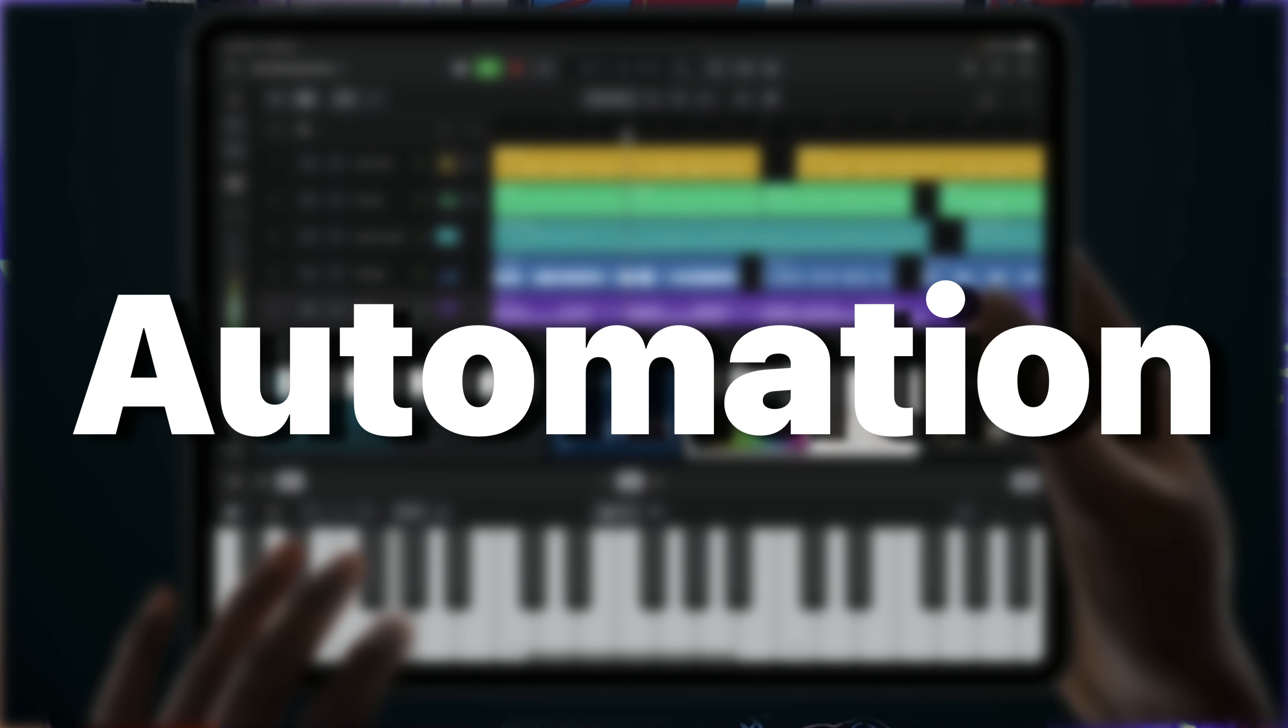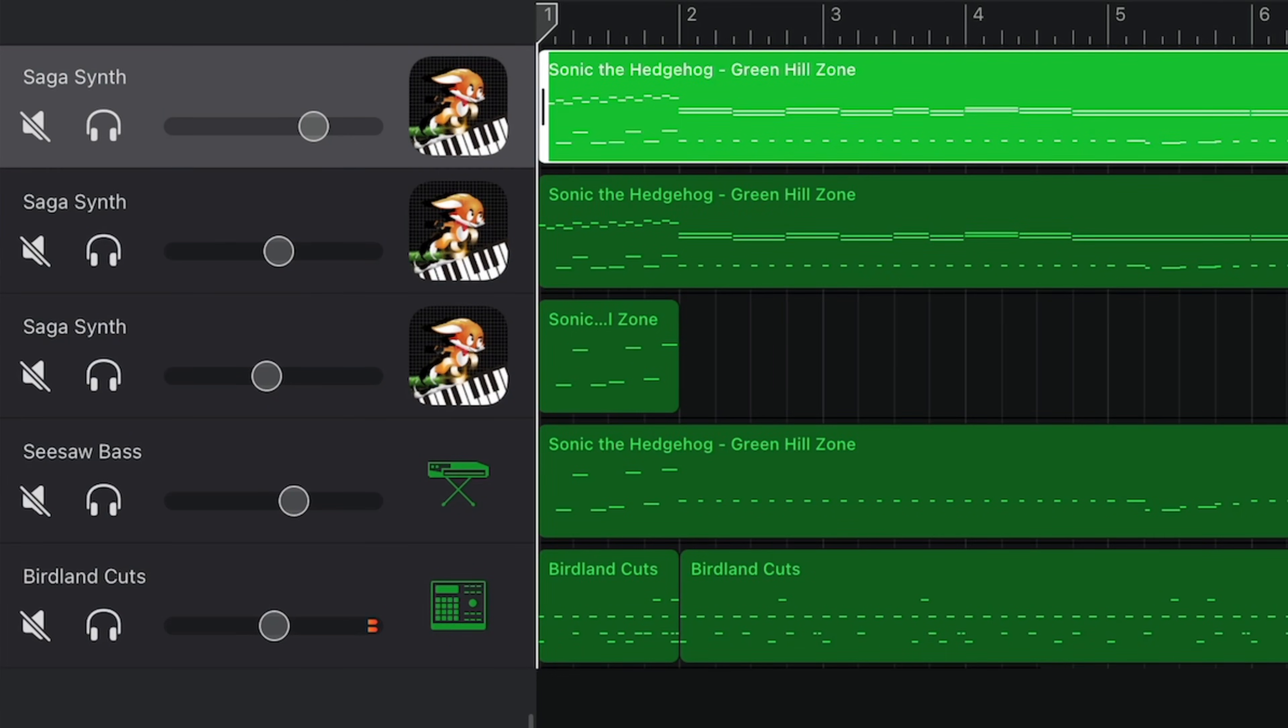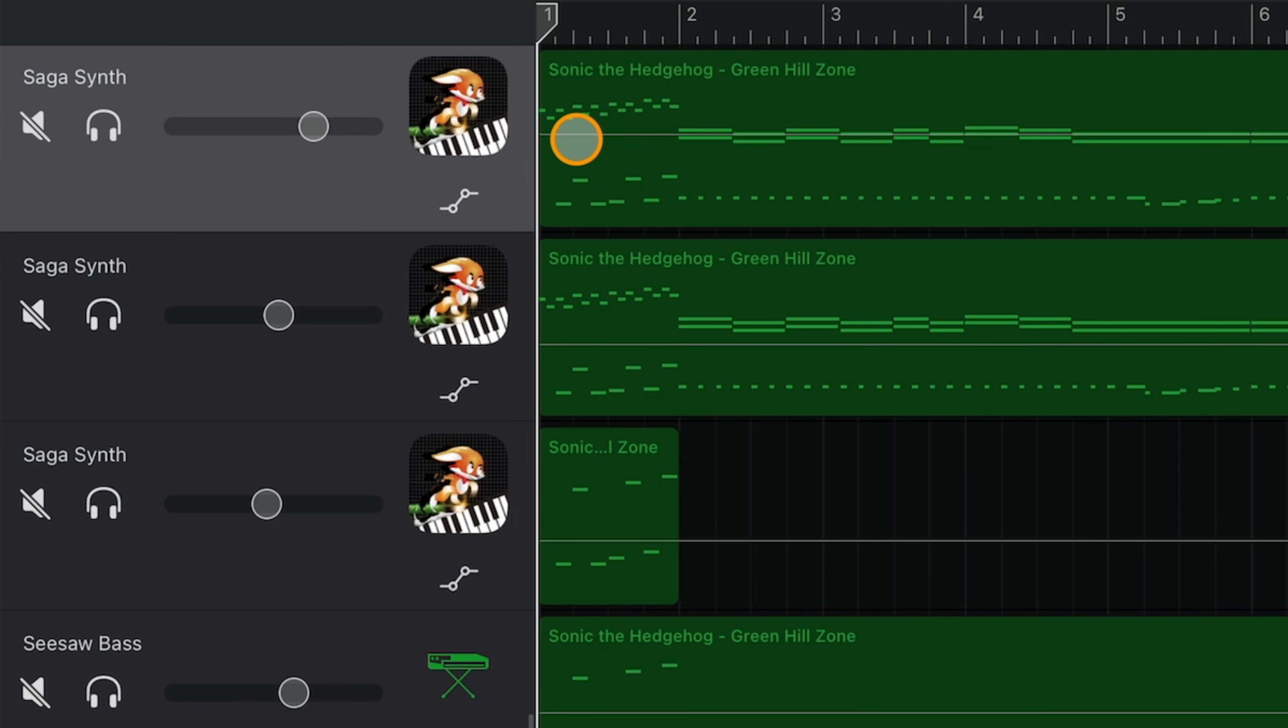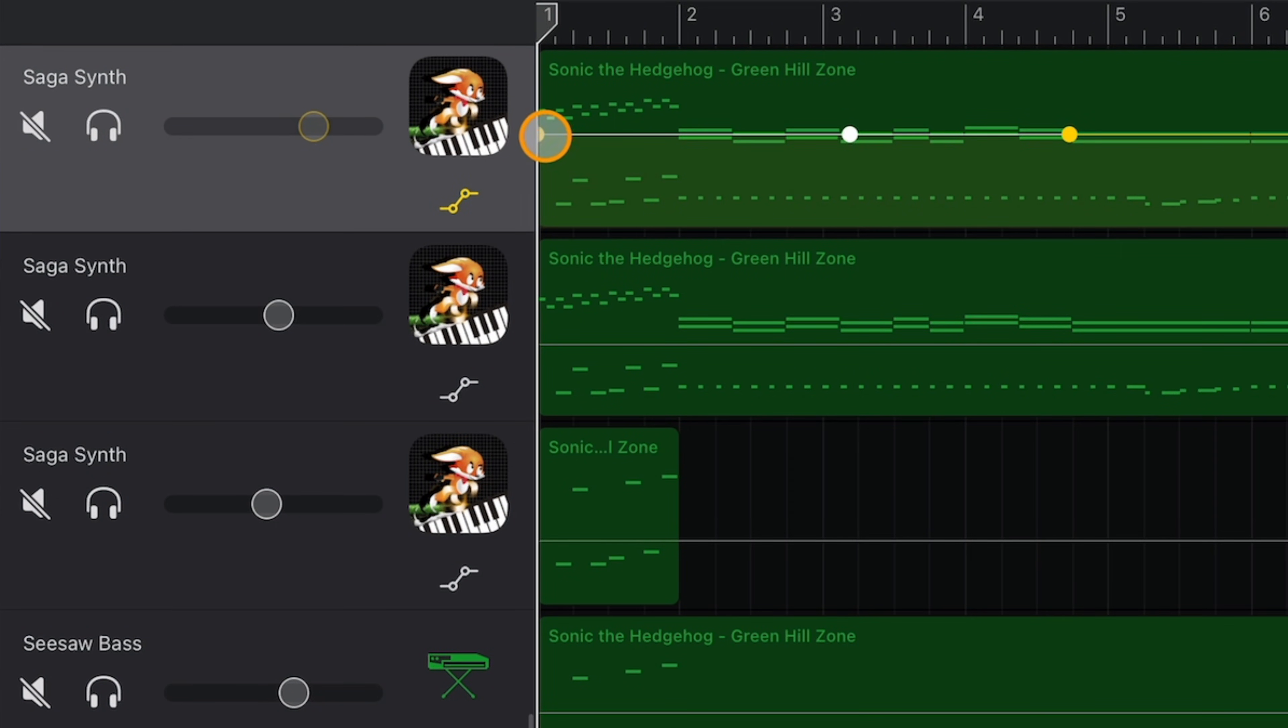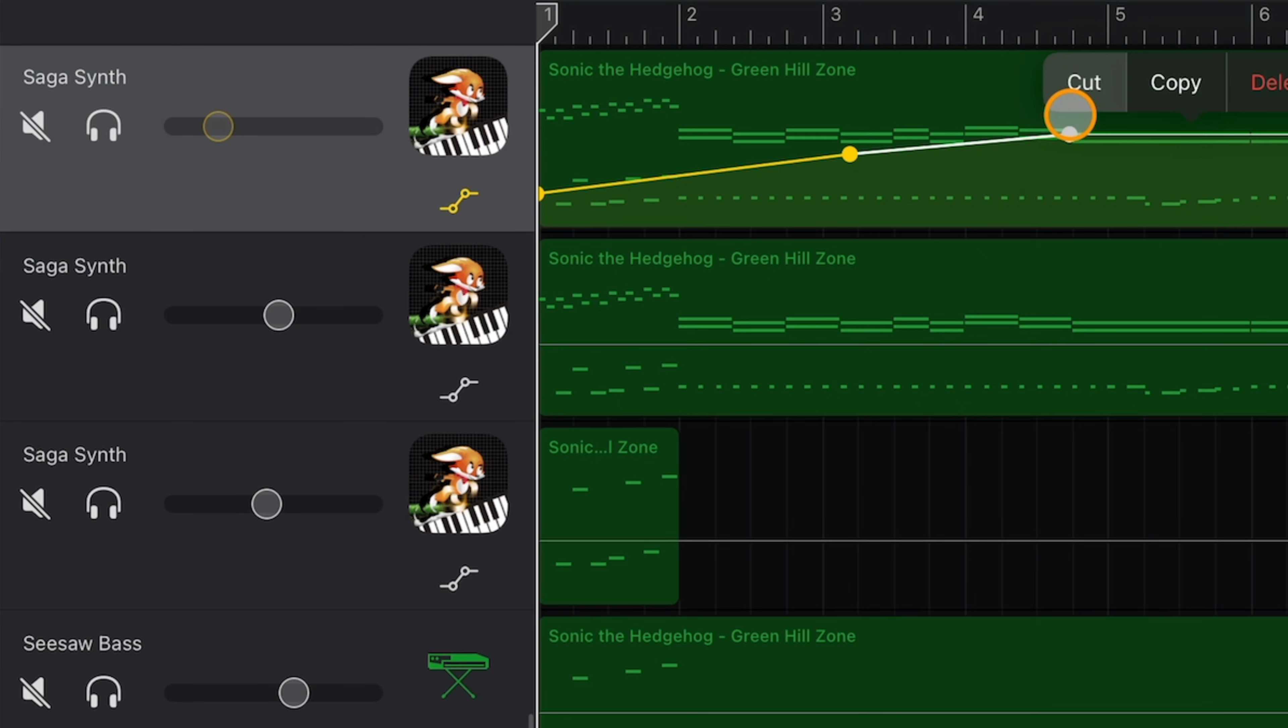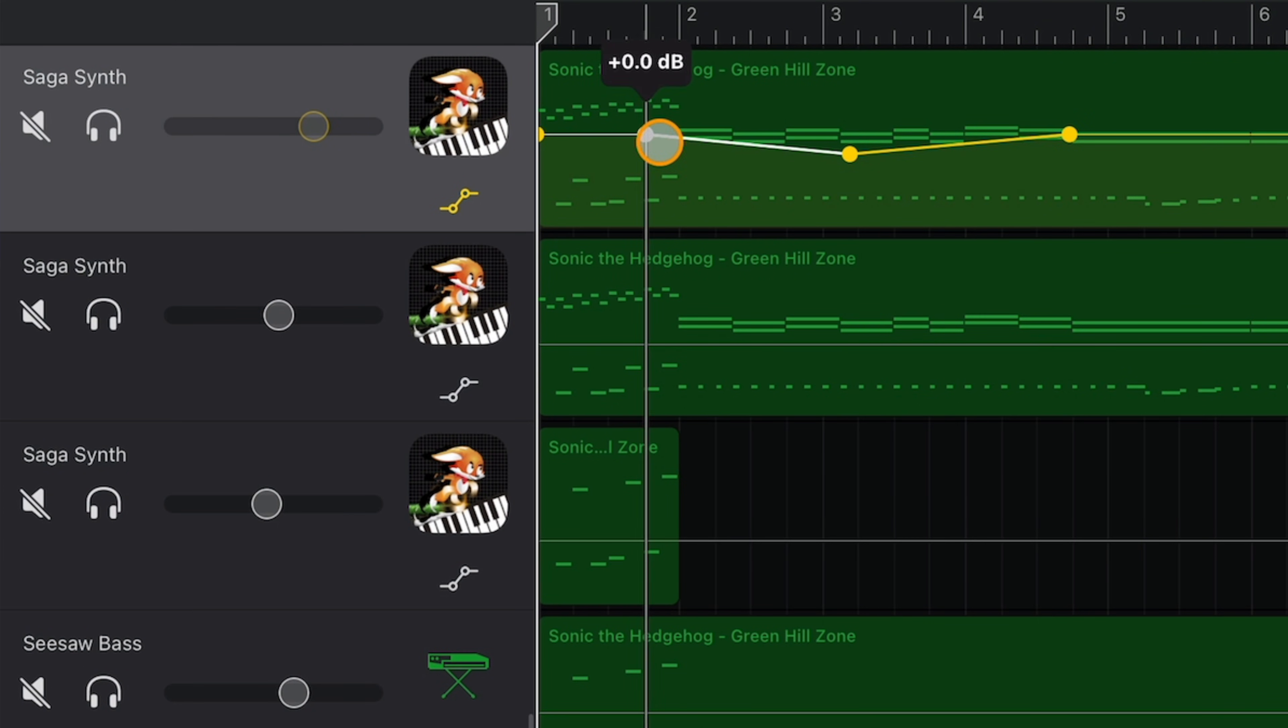This is something that I think should have already been added to GarageBand for iOS and I can't really understand why it hasn't been. So in GarageBand for iOS, you can automate the volume of a track using an automation curve. And that's it. Just volume. That's all you can automate.